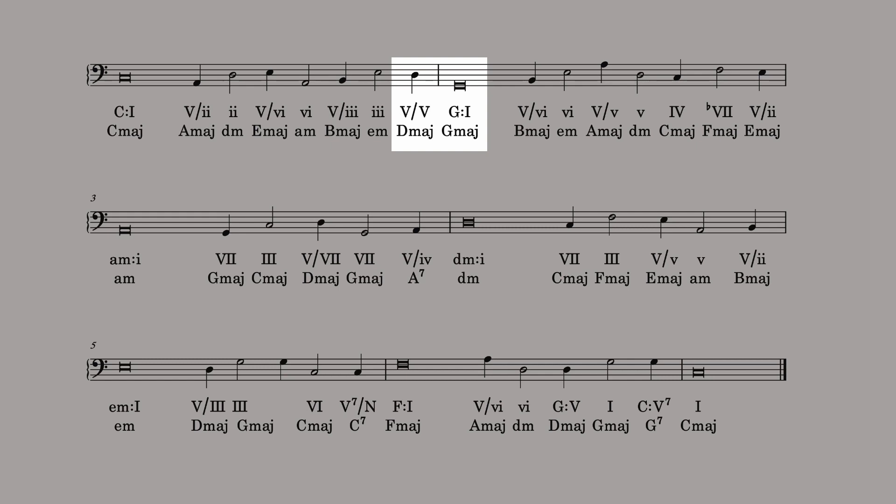The one exception to this practice was found in the modulation from E minor to F major. In that case, the dominant chord was a C major chord that was already diatonic in E minor. So Kernberger added a B flat to the C chord, making it a dominant seventh. This chromatic makes the modulation more obvious.